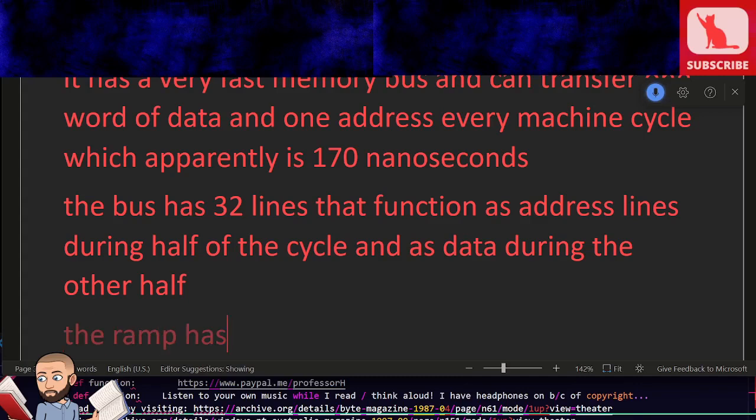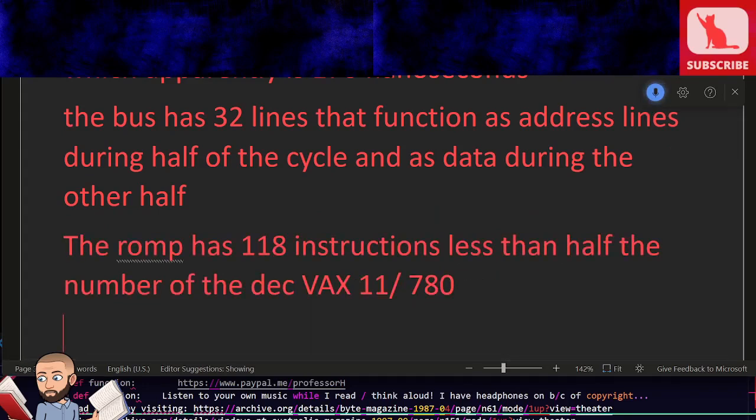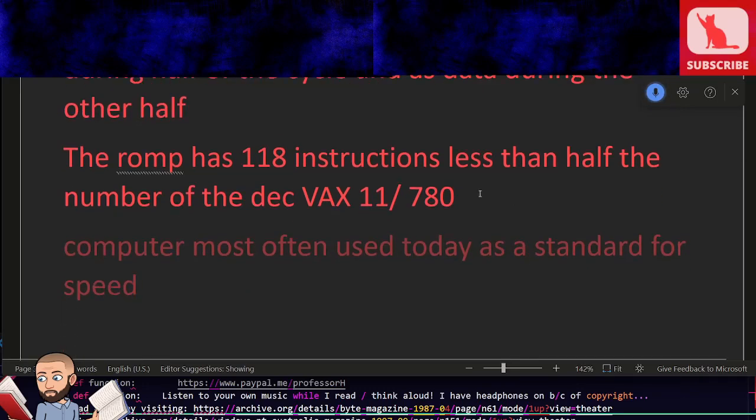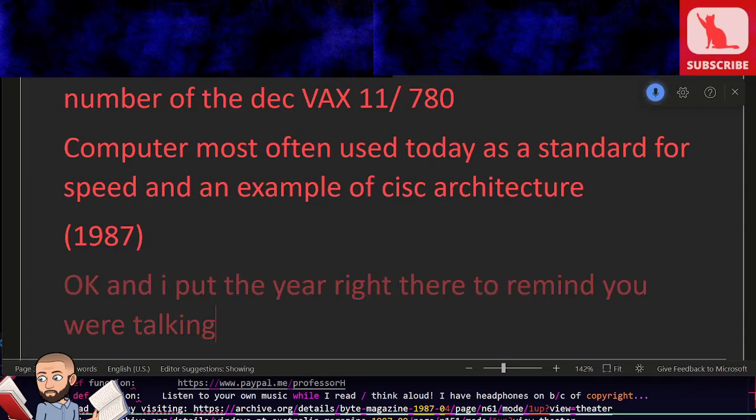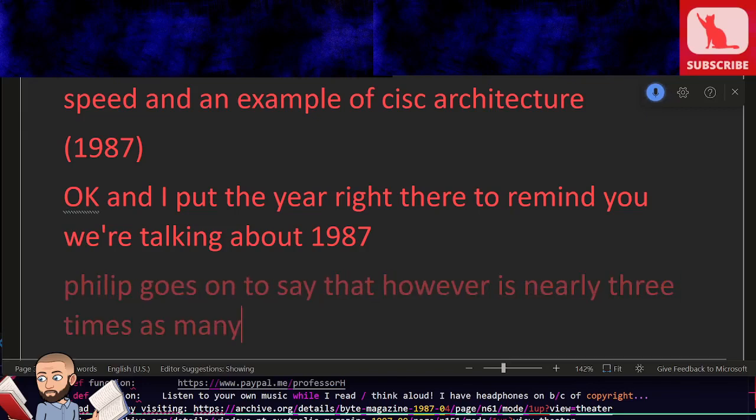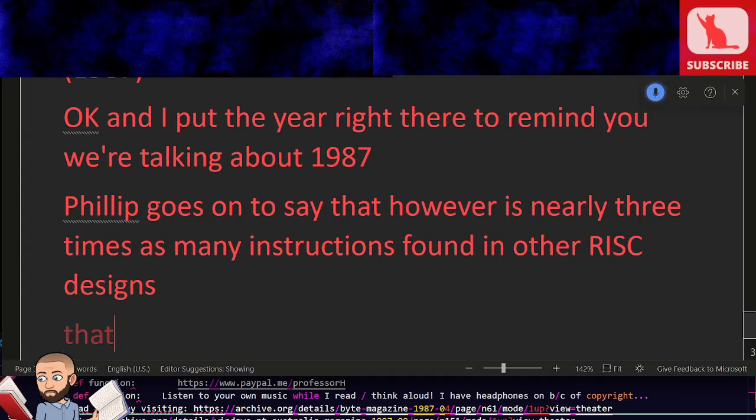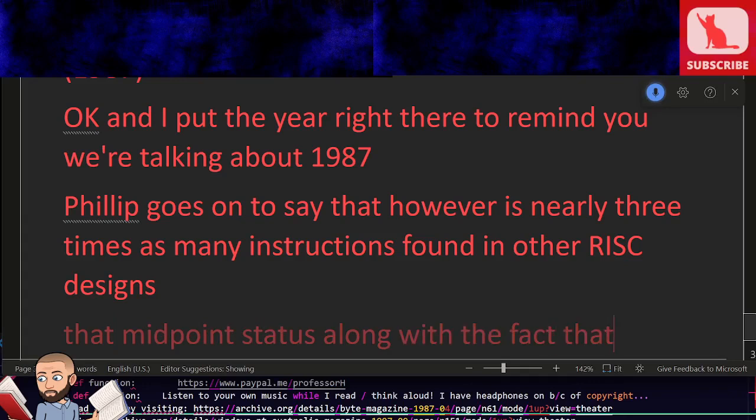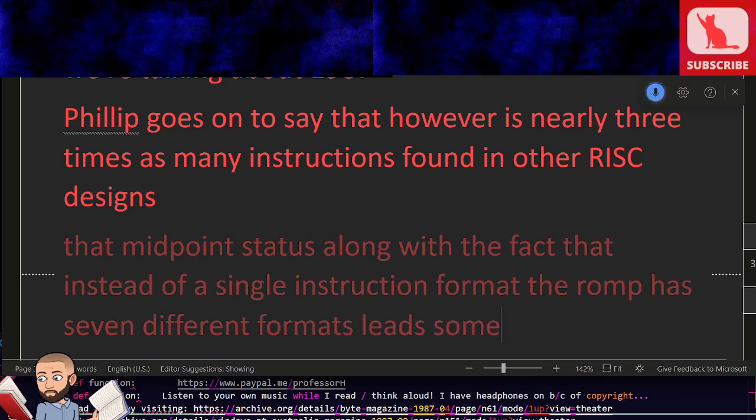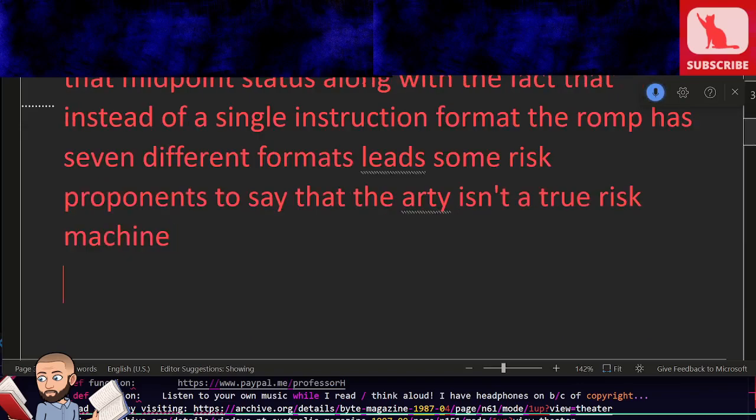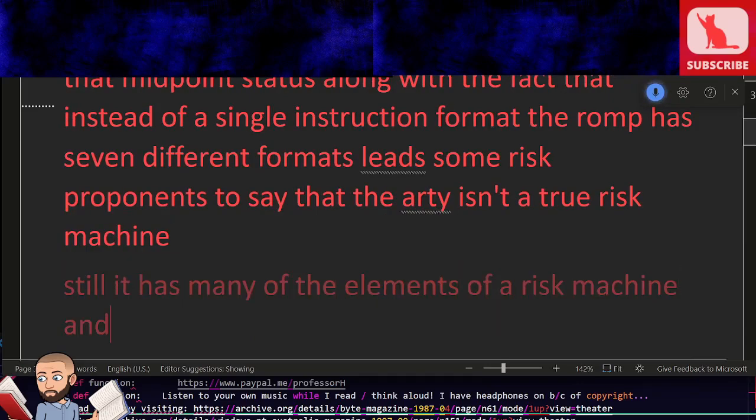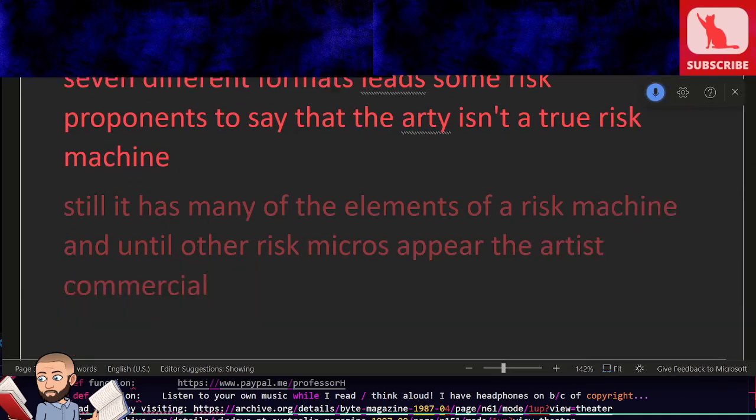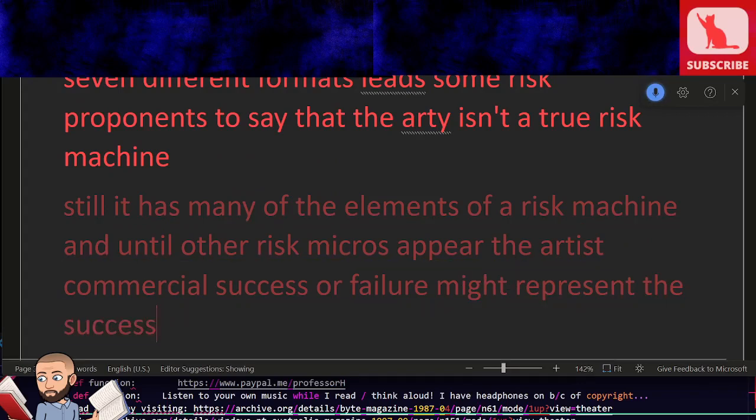The ROMP has 118 instructions, less than half the number of the DEC VAX 11/780, the computer most often used today as a standard for speed and an example of CISC architecture. And I put the year right there to remind you we're talking about 1987. Philip goes on to say that, however, is nearly three times as many instructions found in other RISC designs. That midpoint status, along with the fact that instead of a single instruction format, the ROMP has seven different formats, leads some RISC proponents to say that the RT isn't a true RISC machine. Still, it has many of the elements of a RISC machine and until other RISC micros appear, the RT's commercial success or failure might represent the success or failure of the RISC concepts to the buying public.